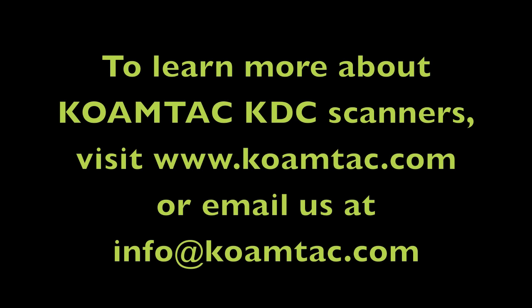To learn more about programming your KDC scanner, visit us at coamtech.com or email us at info at coamtech.com.